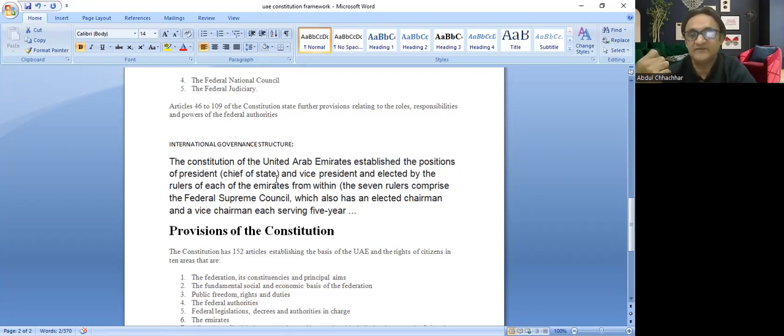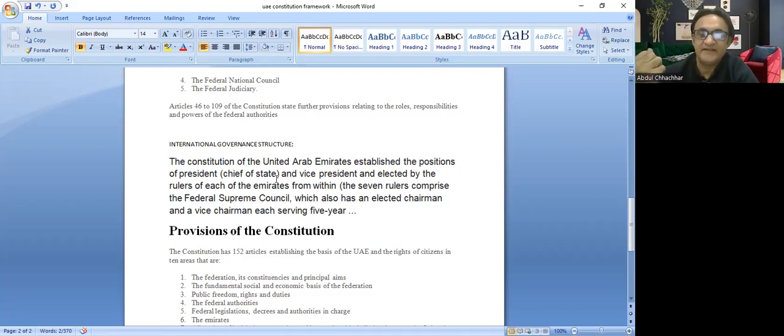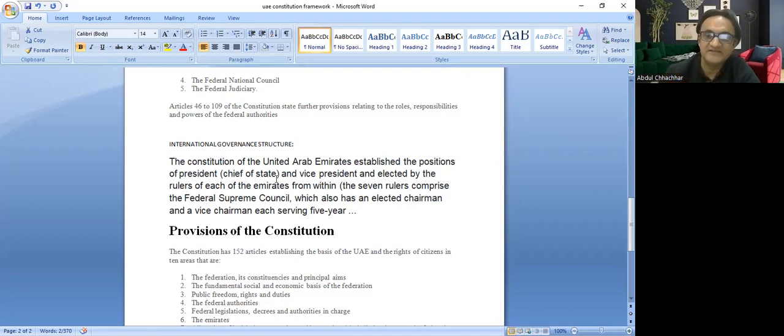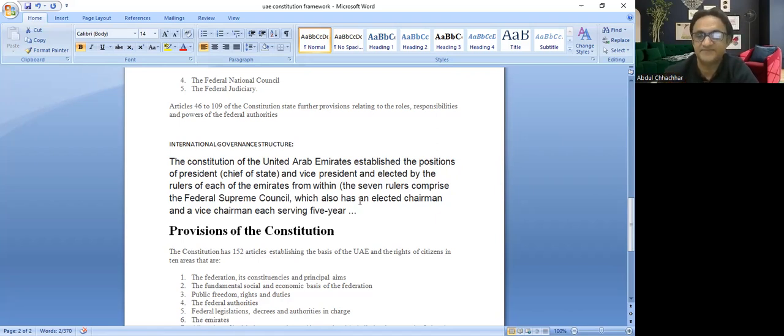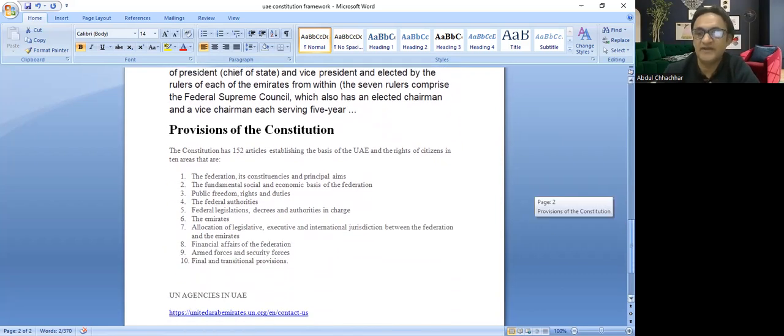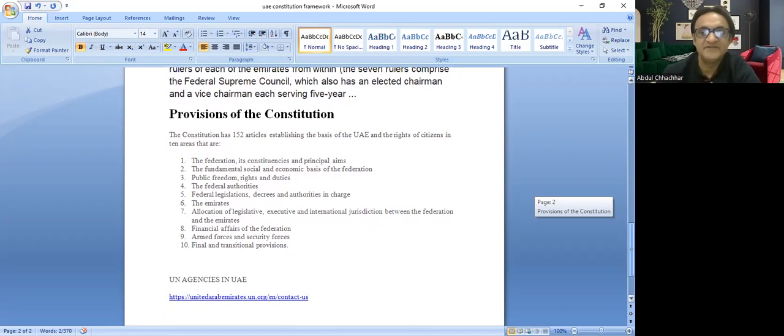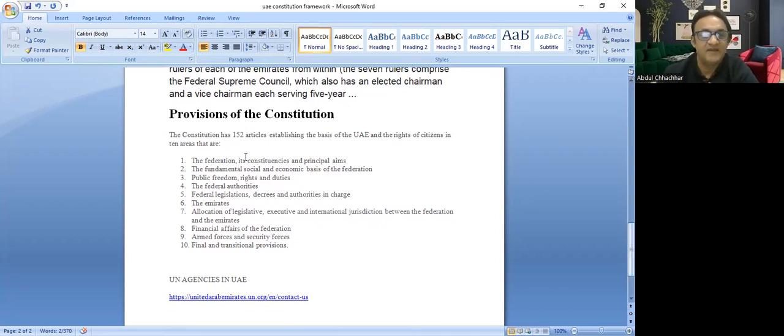So it could be considered democratic in scope, though it has elements of monarchy system converted to an international system with democratic concepts. The constitution has 52 articles establishing the UAE rights and citizens.